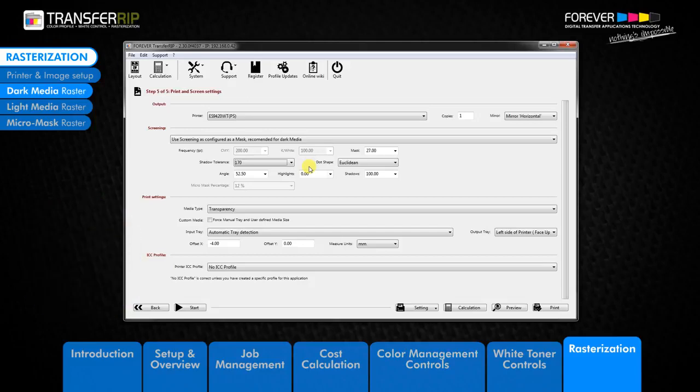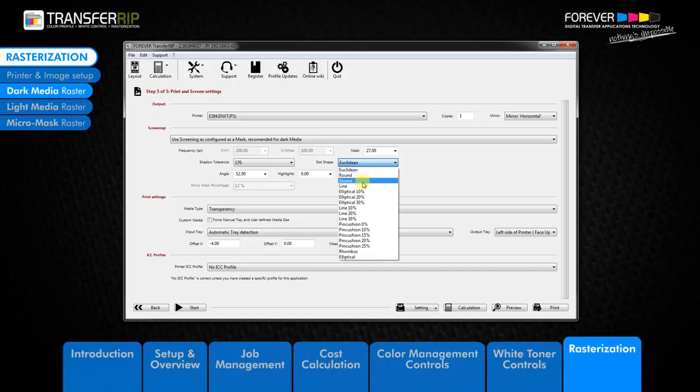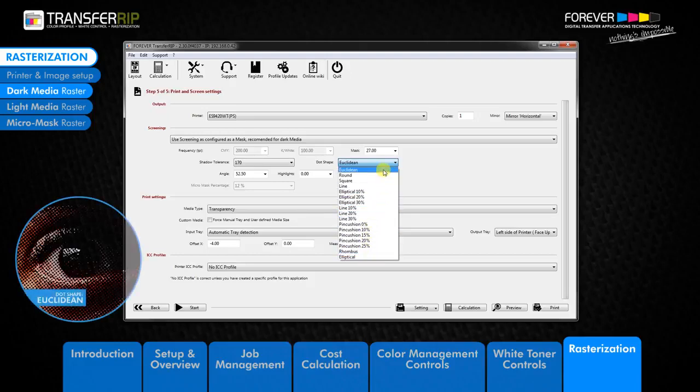Moving on to the dot shape option. The dot shape option allows you to choose which form the raster dot should take. You can choose from seven different raster shapes. Each dot shape looks different and provides a unique look to your design. The first option in the list is the Euclidean dot shape, and this is our standard setting.